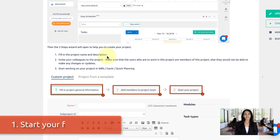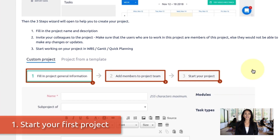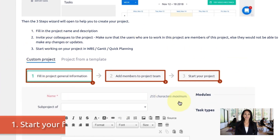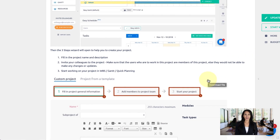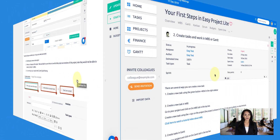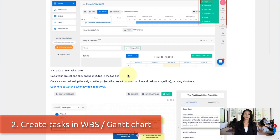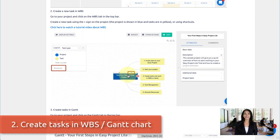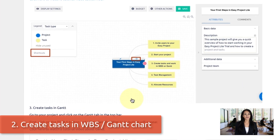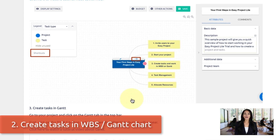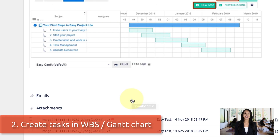Number one: start your first project — simply name it and give it a basic specification. Number two: create tasks. You can do this in WBS, which is like a mind map view and helps you create a logical structure of your project, or you could do it in a Gantt chart as well.